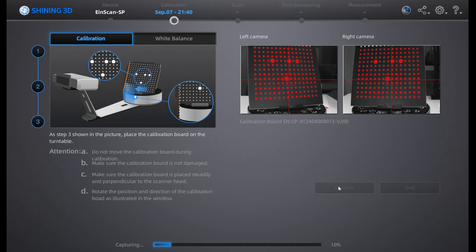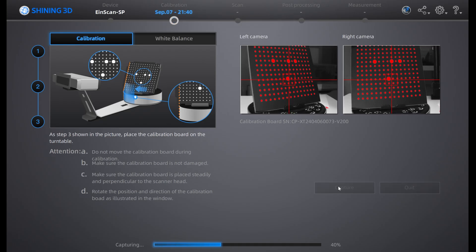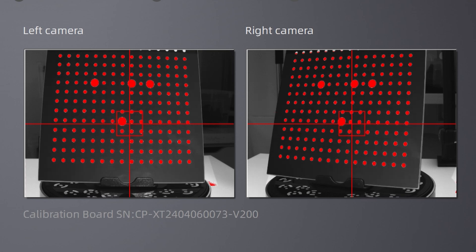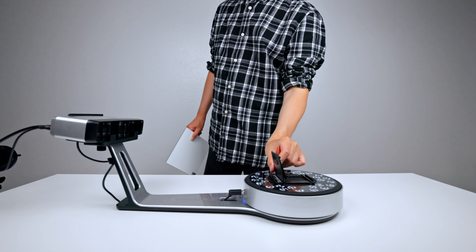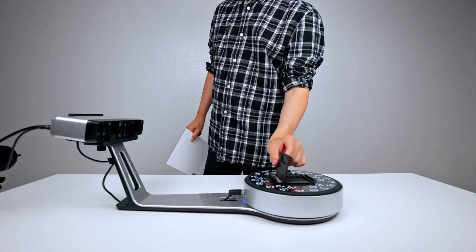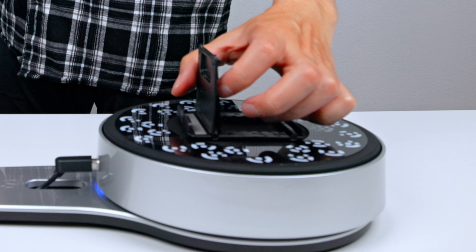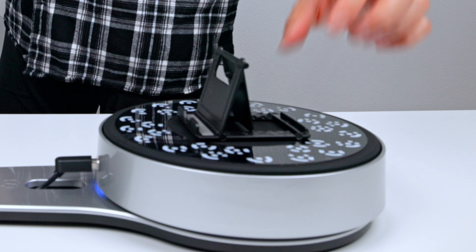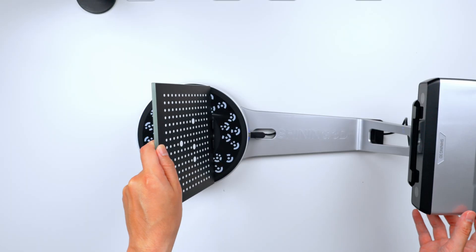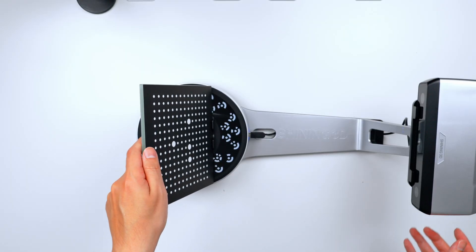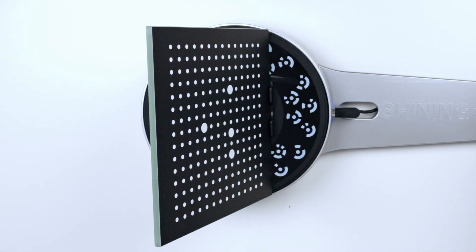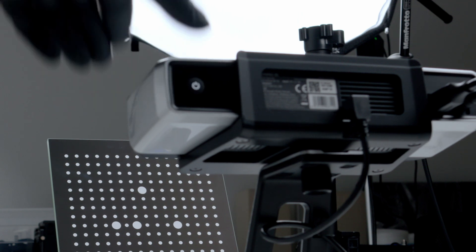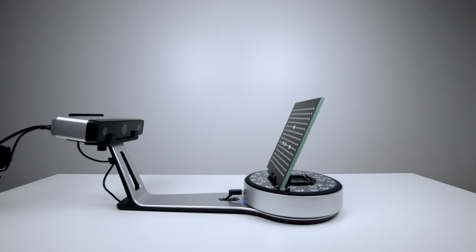The next thing we'll do is calibration. You should always calibrate a brand new scanner. Place the calibration holder at the center of the turntable, then place the calibration board on top of the holder. Go to the rear of the scanner head and turn on the power.